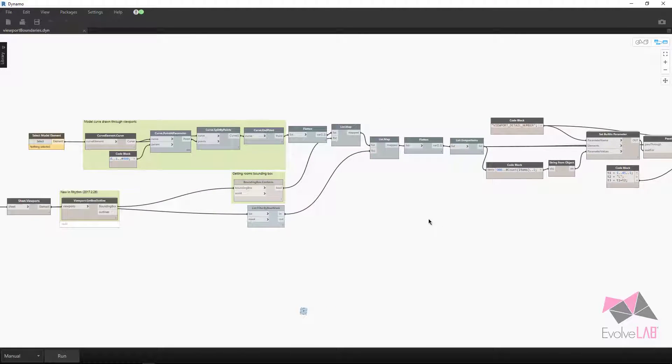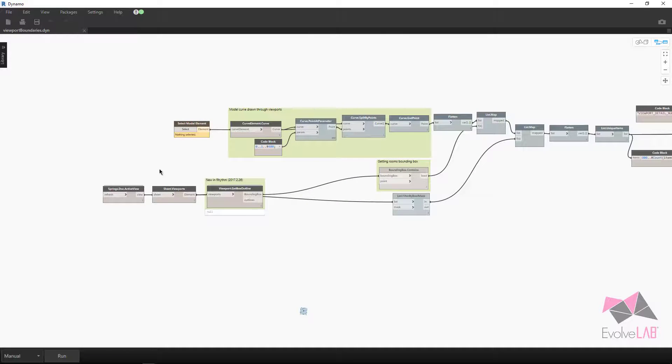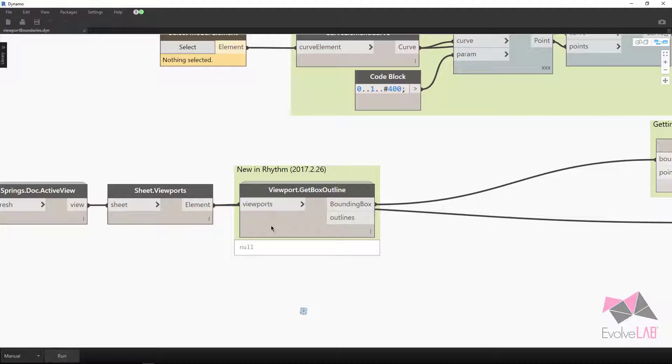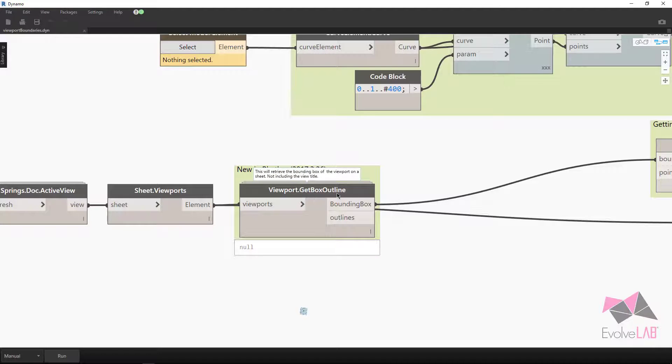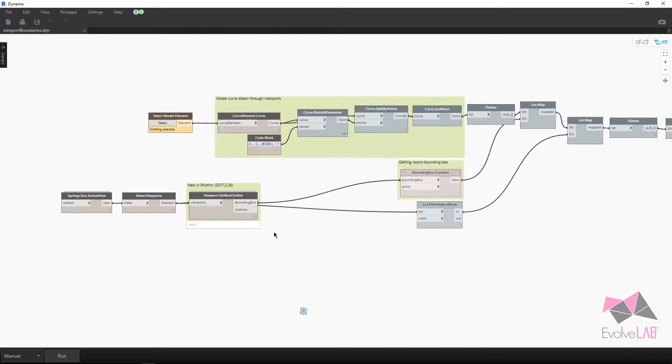If we look at the Dynamo graph, there's a few things to keep in mind. It's this viewport get box outline. Before this, I didn't know of any nodes that let us do this. So I created this one and added it to Rhythm, viewport.get box outline, and we'll see what it does here in a minute.